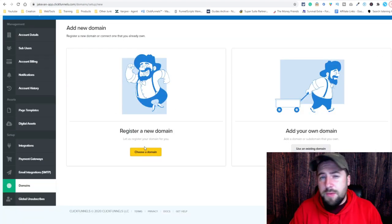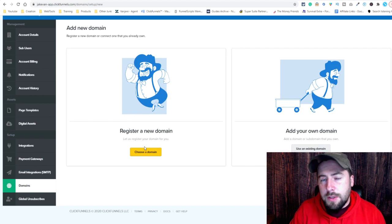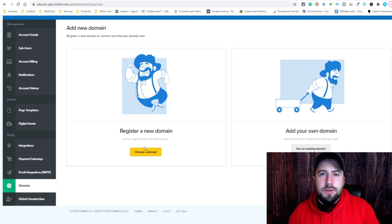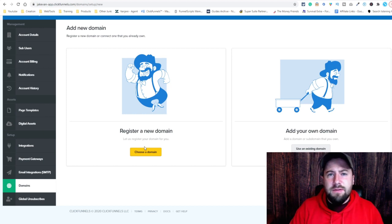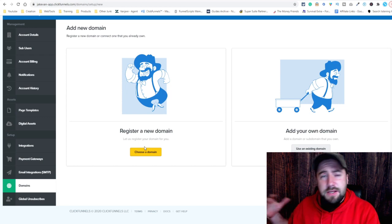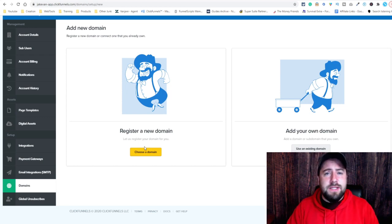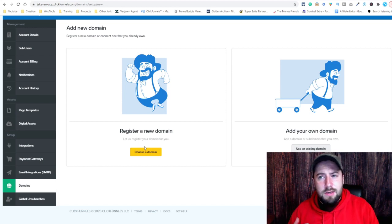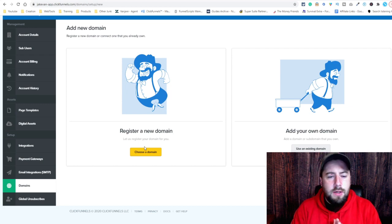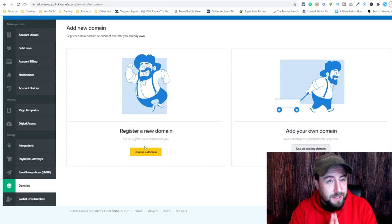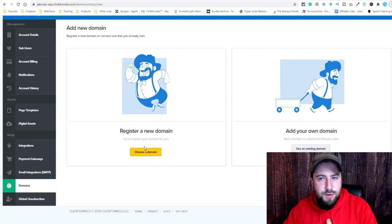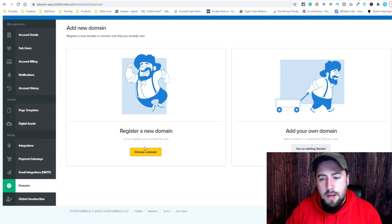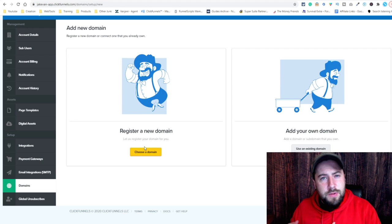Now you can register a new domain — it is $20 for ClickFunnels — but I don't like doing this. It's kind of like Shopify; it locks you out of a lot of freedom. If you ever decide to leave ClickFunnels for whatever reason, as far as I know you can't take it with you. I like to host mine third party for pretty much anything I use, so that's why we're going over this.